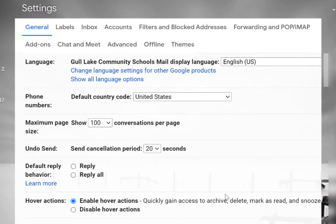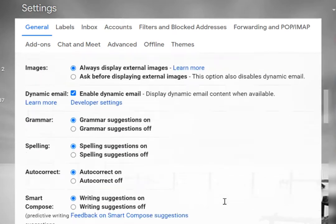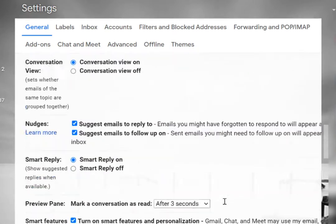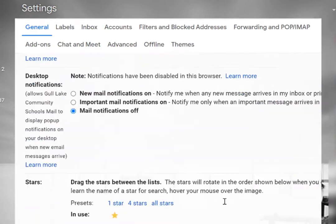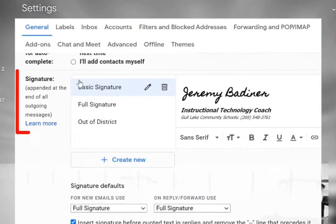On the screen when you scroll most of the way down, about three-quarters of the way down, you will see signature.